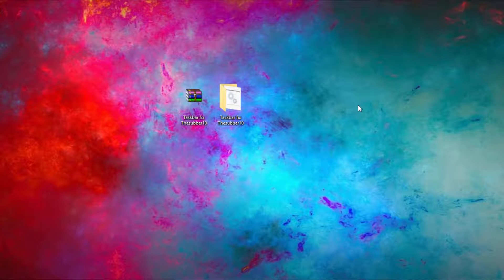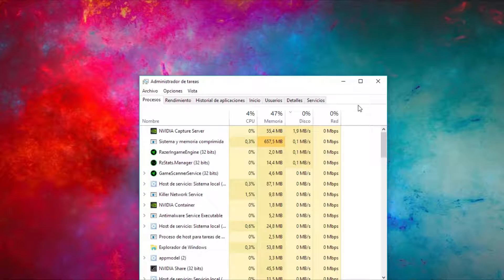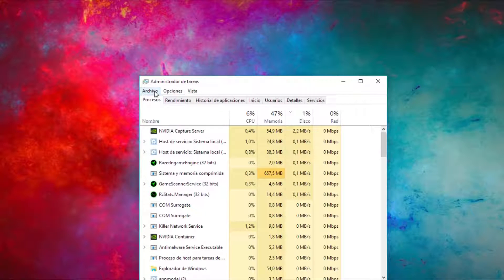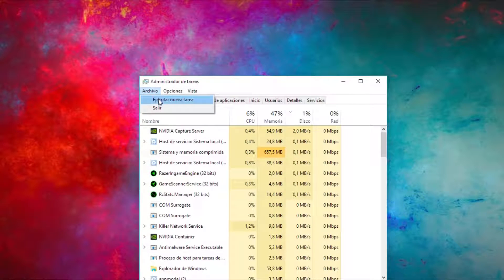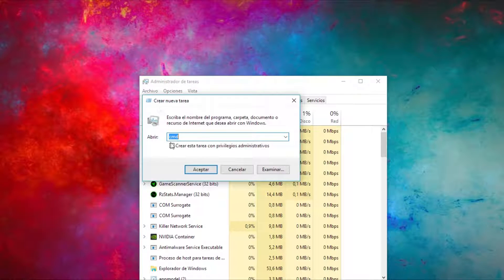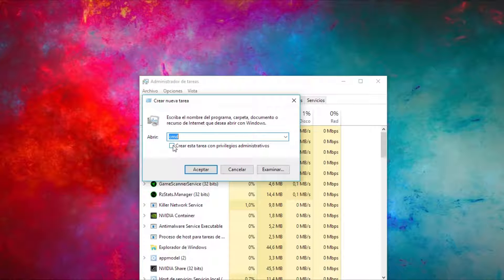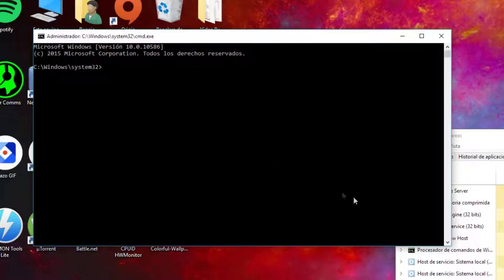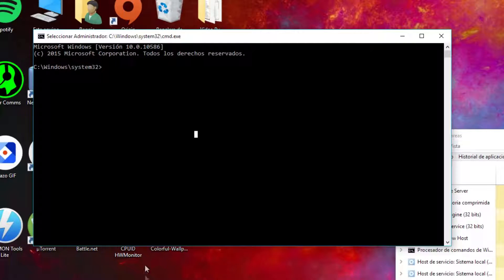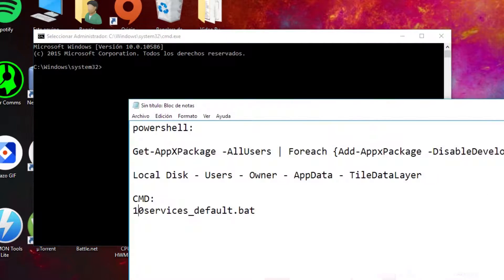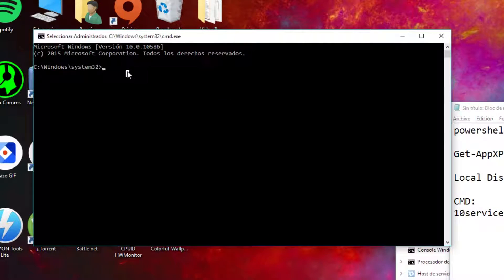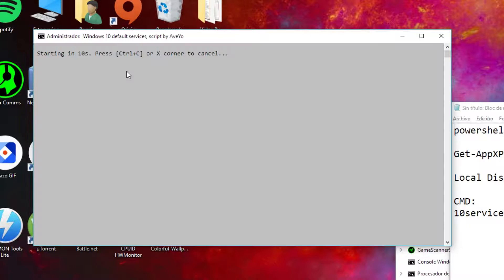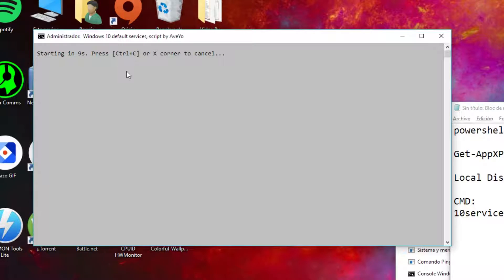Now we are going to press ctrl shift and escape, click on file and then run. We are going to type cmd and then make sure that we are running the task with admin privileges. Now we are going to type 10 services underscore default dot bat and press enter. The program will run and after it it's going to tell us we need to restart our PC.